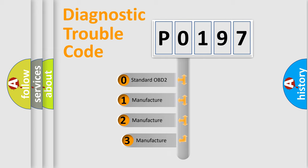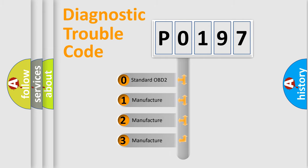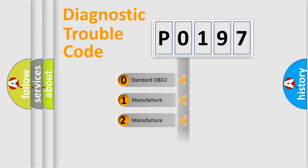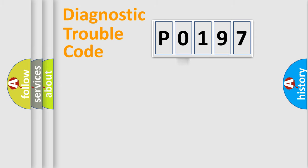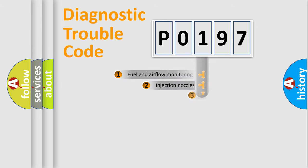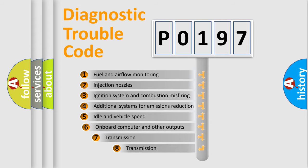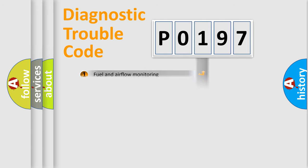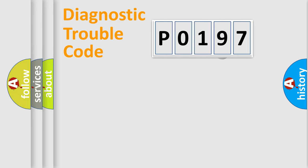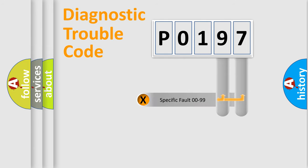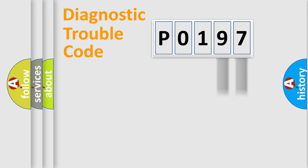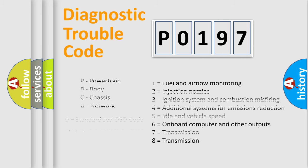If the second character is expressed as zero, it is a standardized error. In the case of numbers 1, 2, 3, it is a manufacturer-specific expression of the car-specific error. The third character specifies a subset of errors. The distribution shown is valid only for the standardized DTC code. Only the last two characters define the specific fault of the group. Let's not forget that such a division is valid only if the second character code is expressed by the number zero.